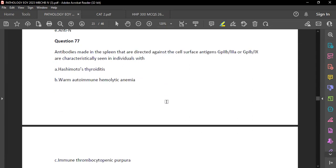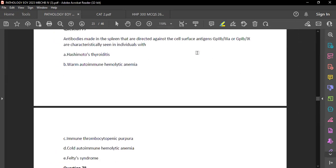Question 77: Antibodies made in the spleen directed against platelet cell surface antigens glycoprotein 2b/3a or glycoprotein 1b are characteristically seen in ITP — immune thrombocytopenic purpura. These are platelet glycoproteins we also saw in pharmacology with anti-platelet agents. Antibodies to these platelets cause thrombocytopenia.